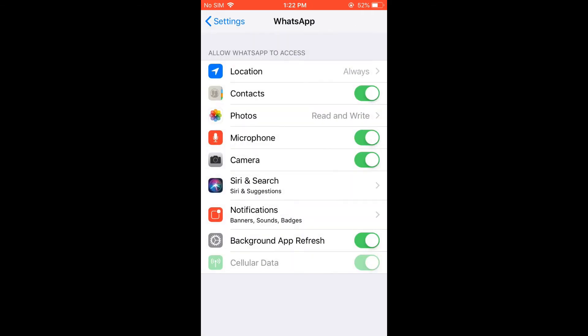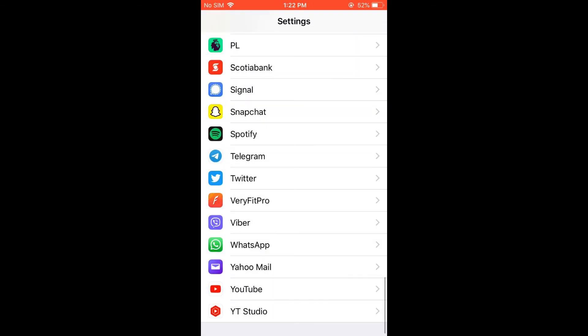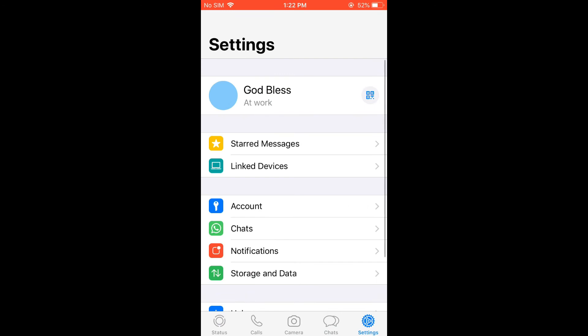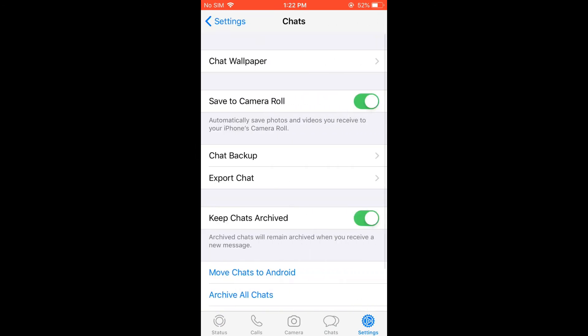After you have done that, you're going to go back into WhatsApp and you're going to tap on Settings in the bottom right-hand corner. Then you're going to select Chats.